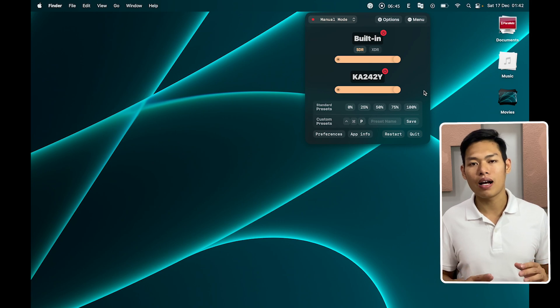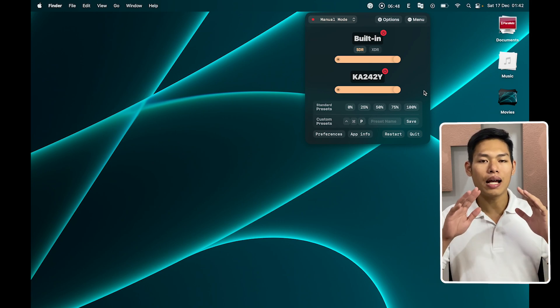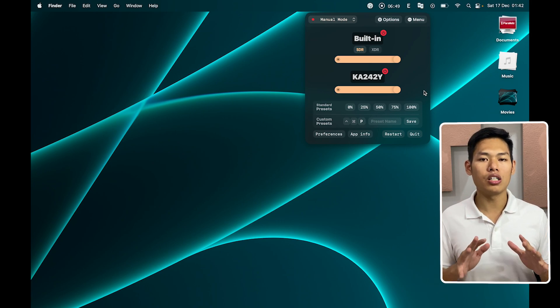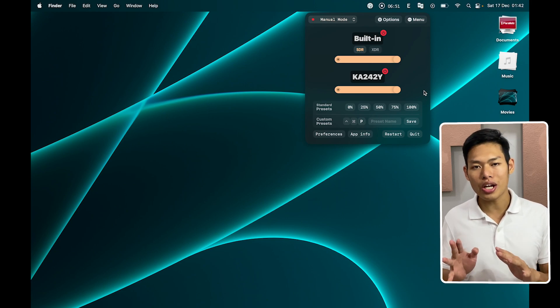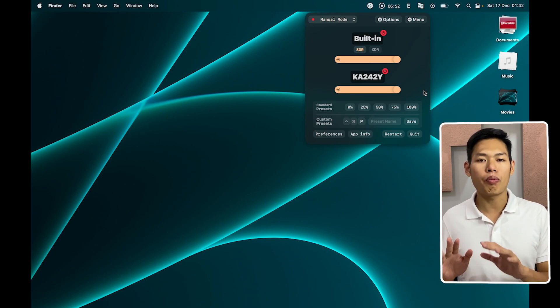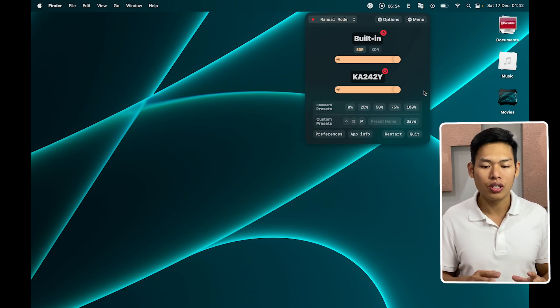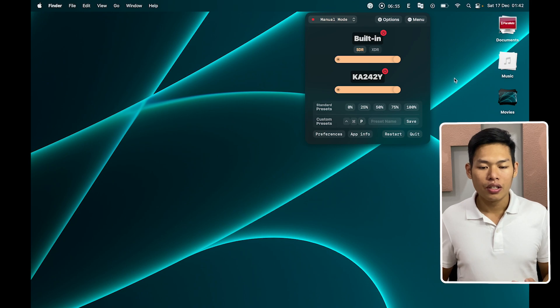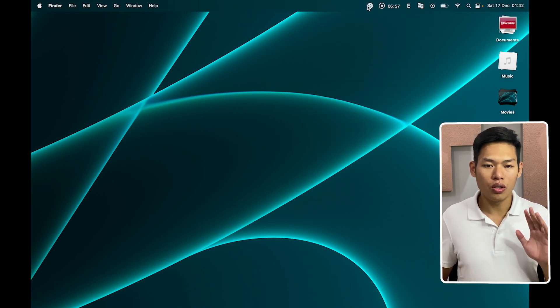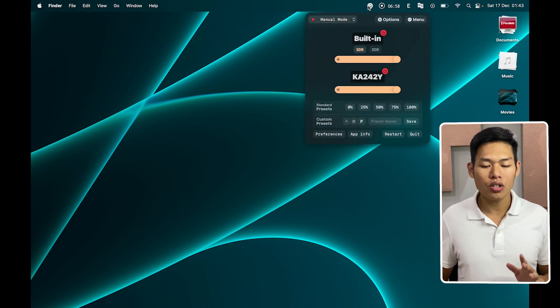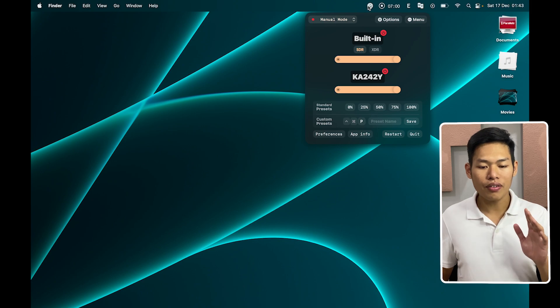Luna is gonna be the next application that I want to talk about. If you have an external monitor, this app will save you a lot of time whenever you want to change the screen brightness for each monitor.